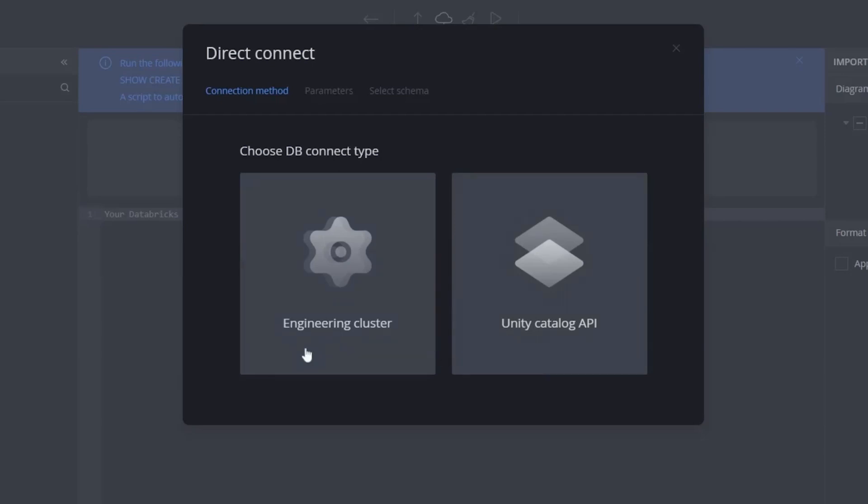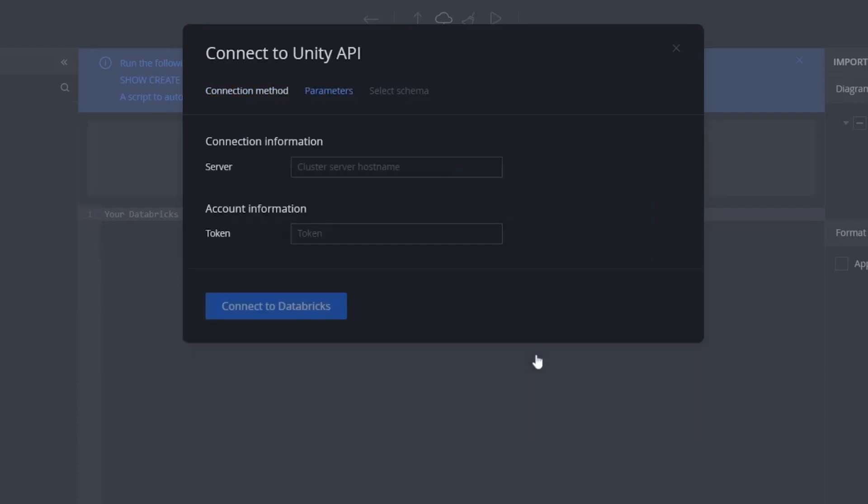As a summary of those connection methods, if you are only on HiveMetastore and you haven't upgraded to the Unity Catalog yet, you can only use the Engineering Clusters. If you are on the Unity Catalog, you can use both connection methods. The only difference I mentioned earlier, Unity Catalog API option doesn't consume any compute resources. So, let's start with the Unity Catalog API option.